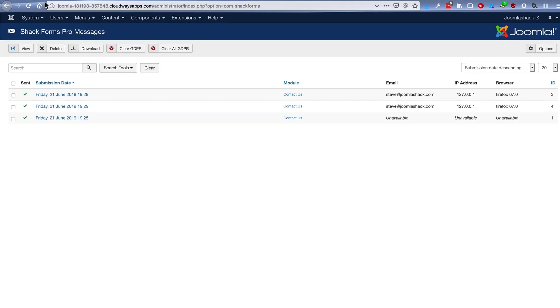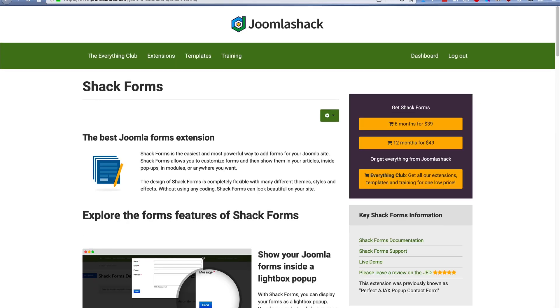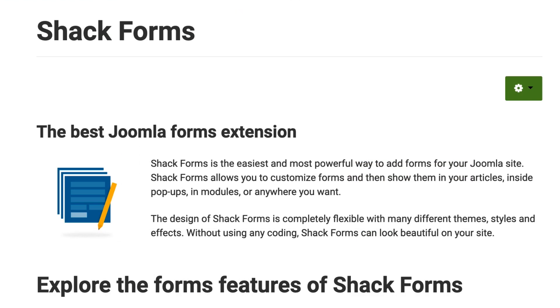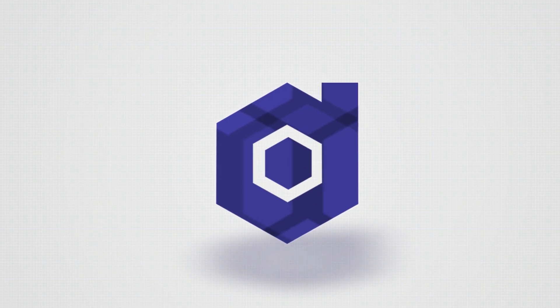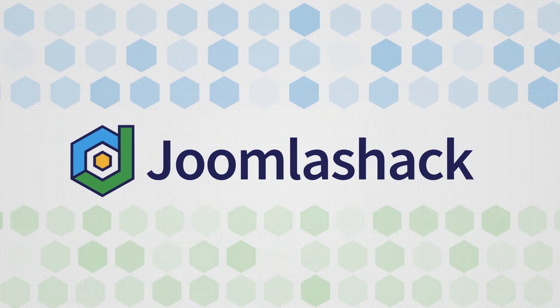So people love ShackForms. There's a lot more to explore, but ShackForms is a really easy and flexible way to set up a contact form on your Joomla site. Head over to JoomlaShack.com and give ShackForms a test today. Thank you.